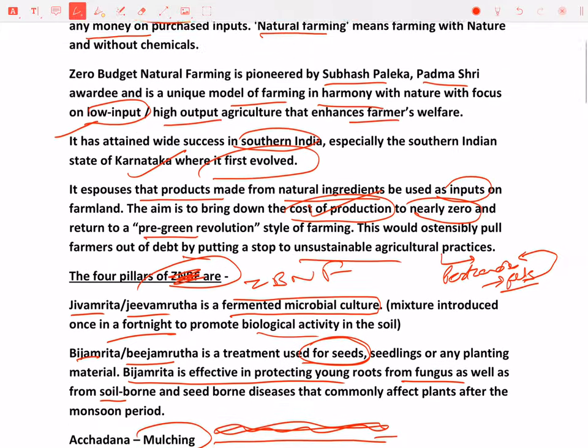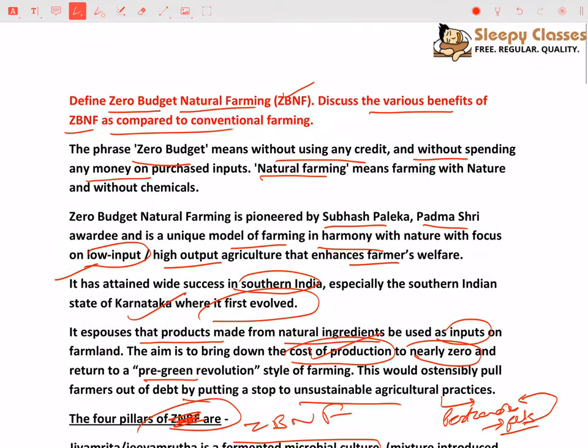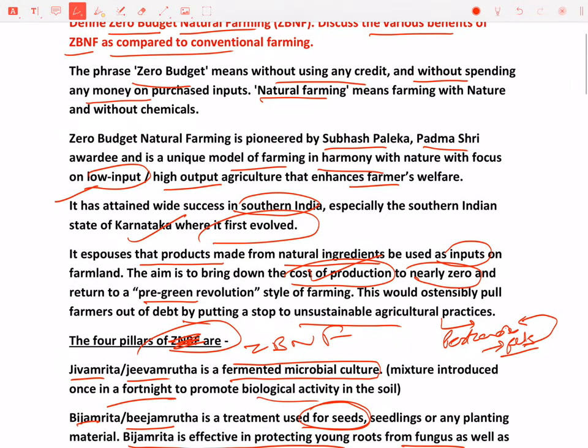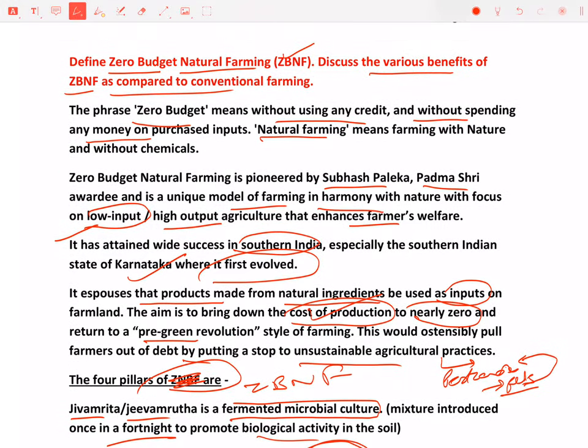So this was about ZBNF. I've tried to cover various important aspects of it. You can also attempt this answer yourself — you should actually try. We will meet soon. Thank you.